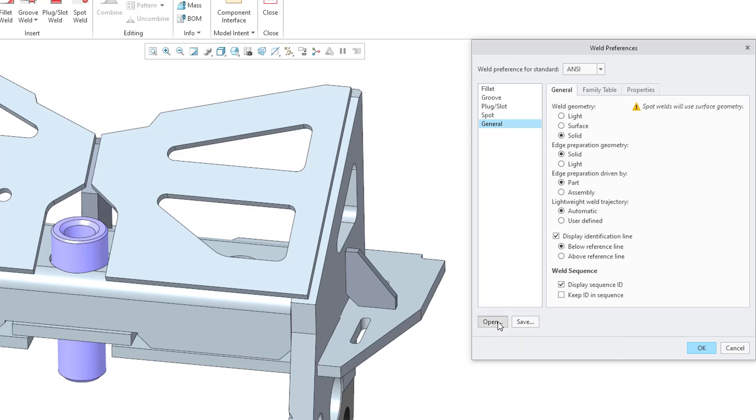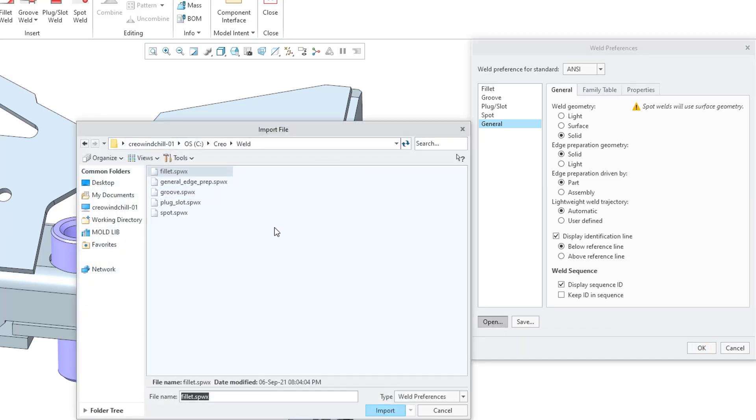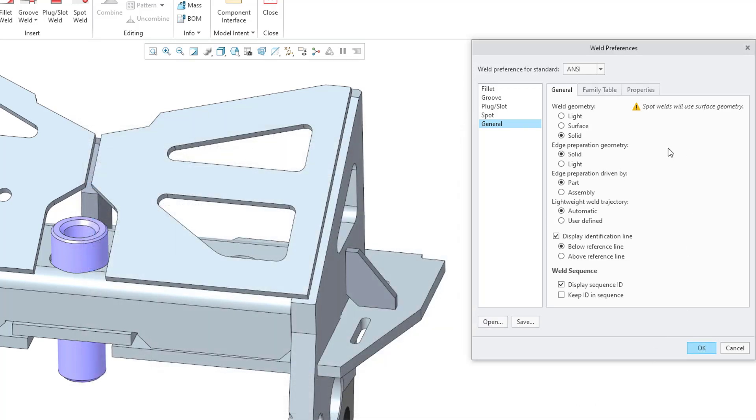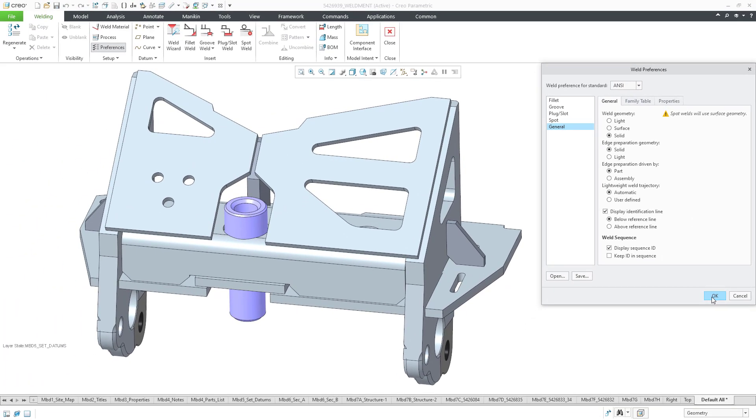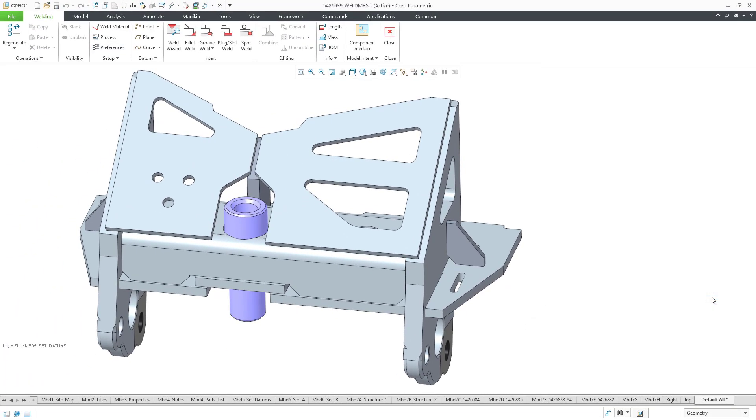If you click on the open button, this allows you to read in one of the preference files that you had saved later on. But let's cancel out of here. So in this way, we've set up all the different default preferences. One last step, we have to point certain config.pro options to those different files that we saved. And I covered some of those config.pro options in part one of the setup. Let's take a look at them again. I'll just click OK out of the weld preferences dialog box.